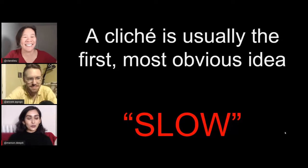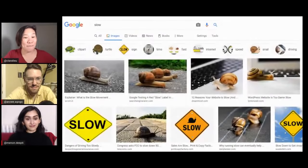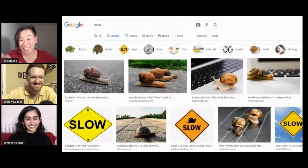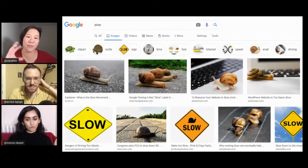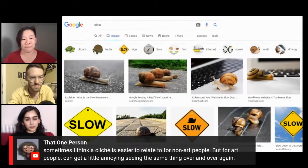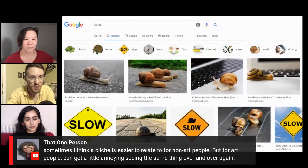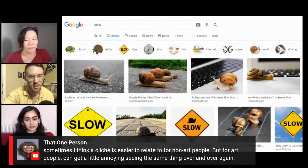Those are literally my two first images too, or I guess like crawling maybe? If you do a Google image search, you will see you're going to get a bunch of images of snails. So this is actually something I do when I'm trying to come up with an idea — I'll just do a Google image search of the word and just see what pops up. We're getting a really good point from a viewer saying sometimes a cliché is easier to relate to for non-art people, but for art people it can get a little annoying seeing the same thing over and over again.